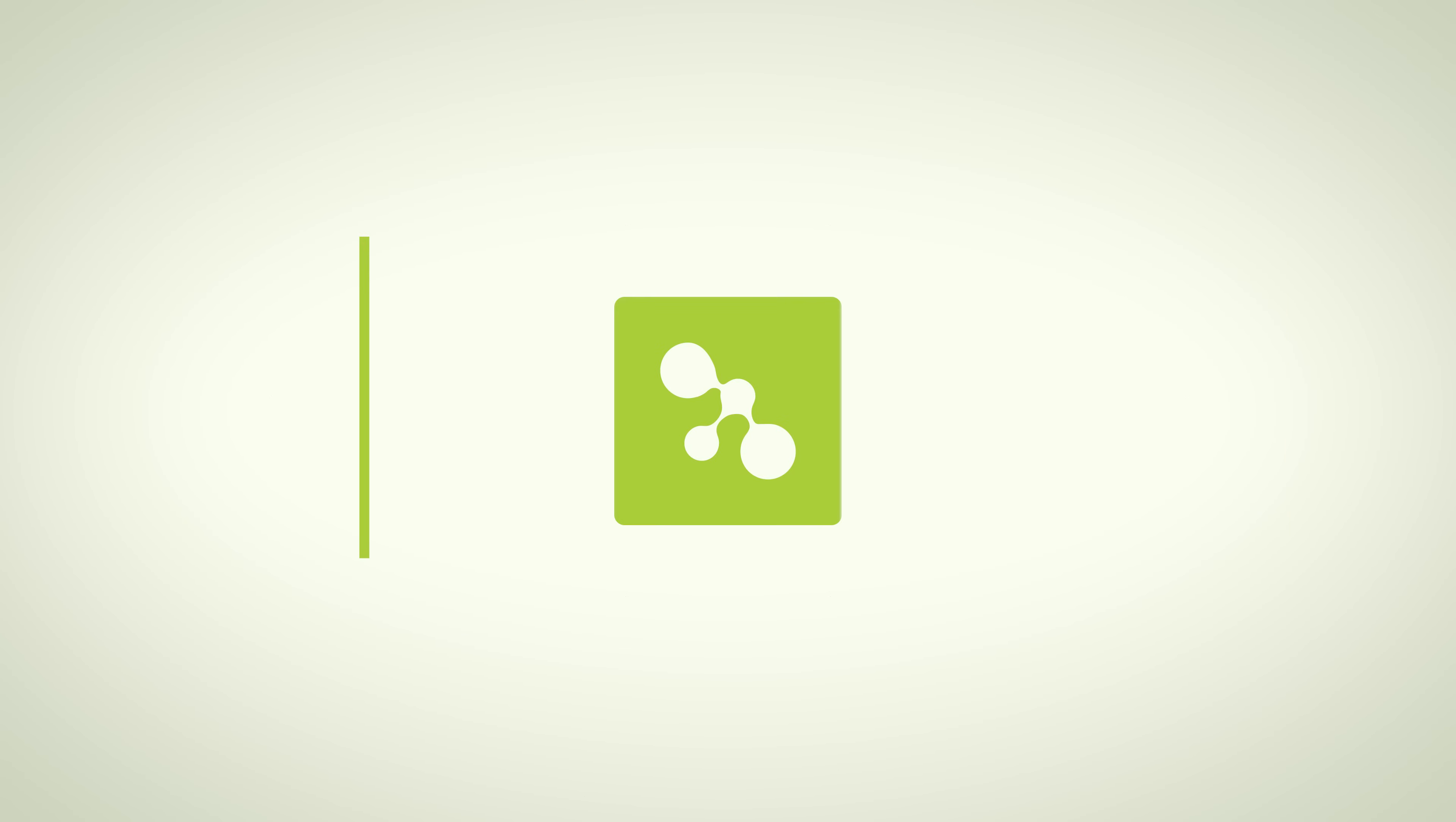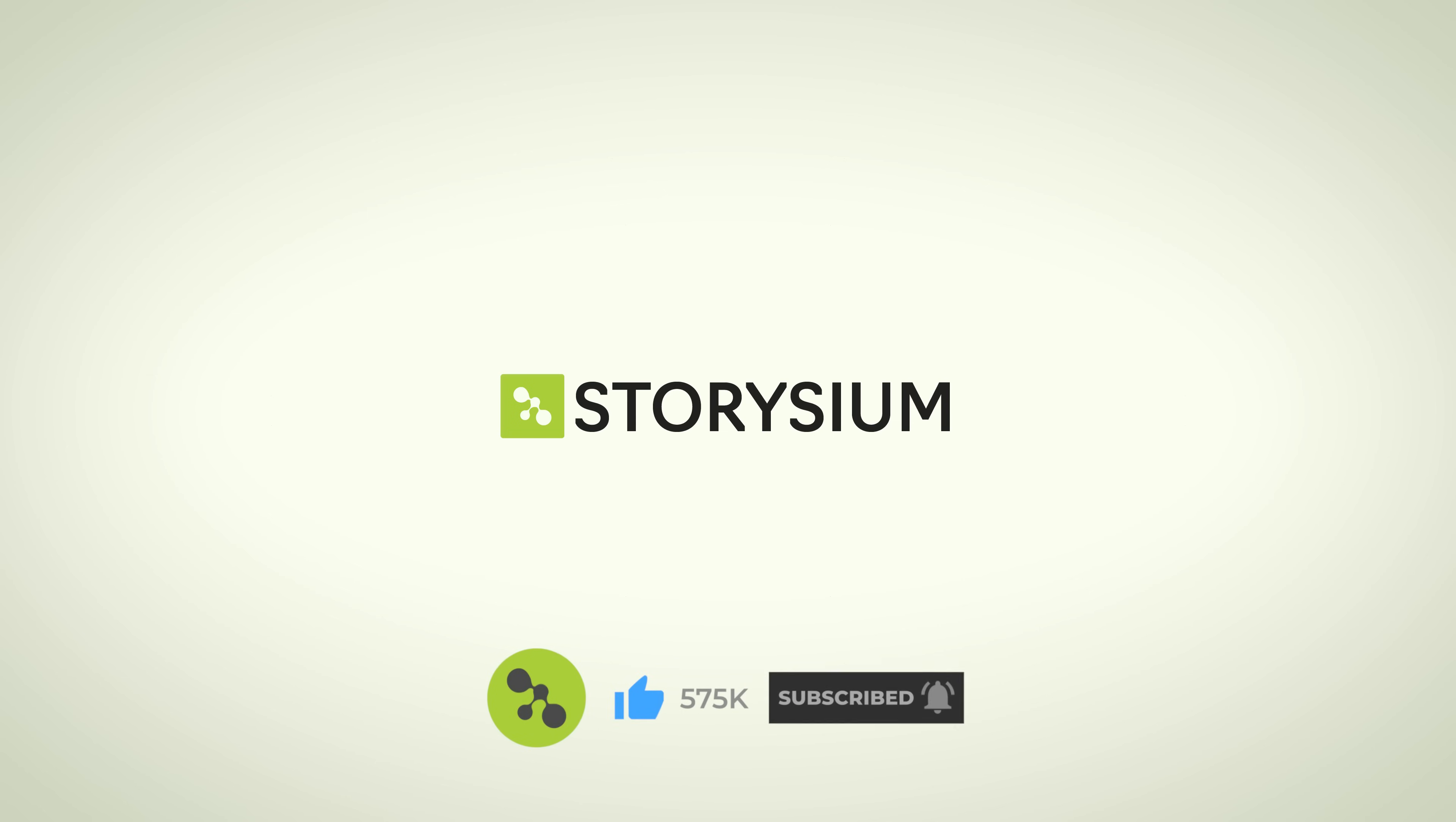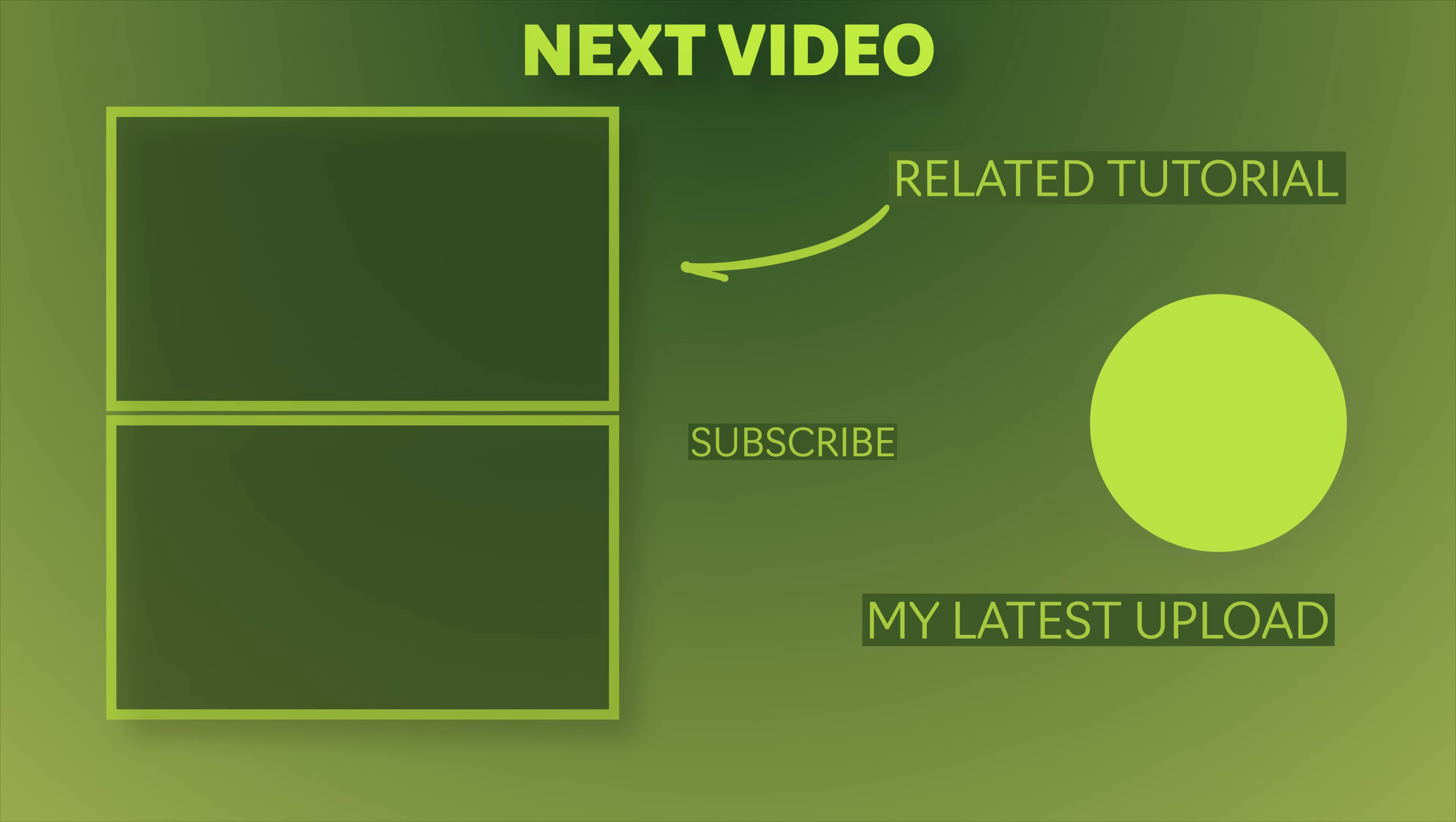And that's it for this Premiere Pro tutorial. I hope you enjoyed it and if you did then please like the video, I would really appreciate that. And finally as always, thanks a lot for watching and I hope you have a wonderful day.